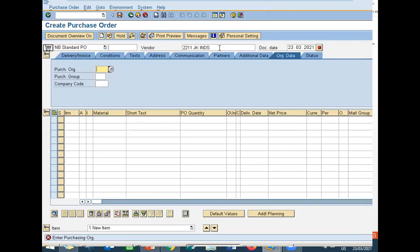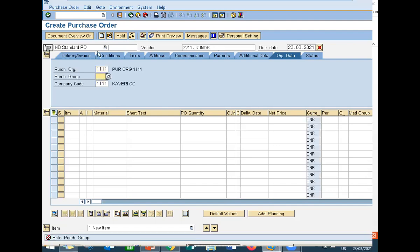Enter purchase organization. I have created an enterprise structure and uploaded it on YouTube. Check my previous video on how to create enterprise structure. 1111 is my purchase organization. Enter purchasing group.